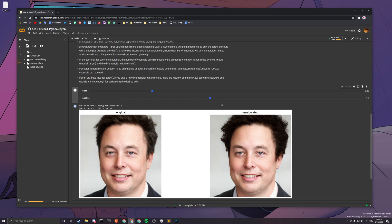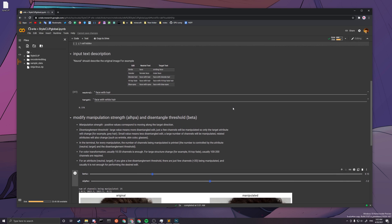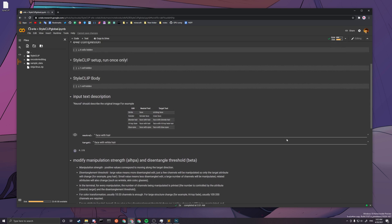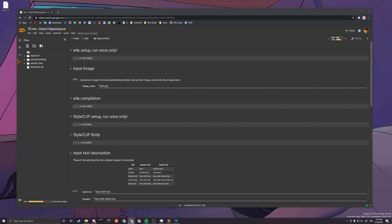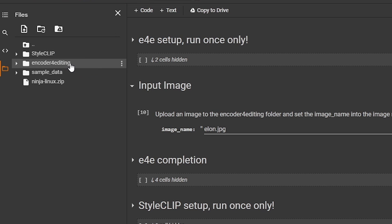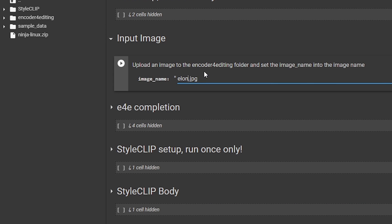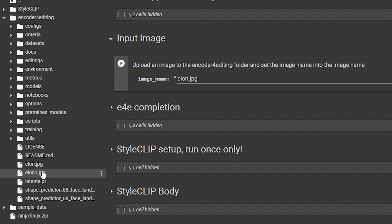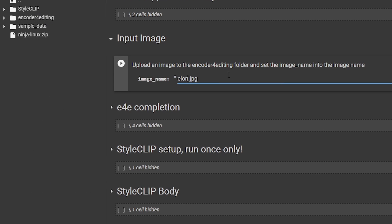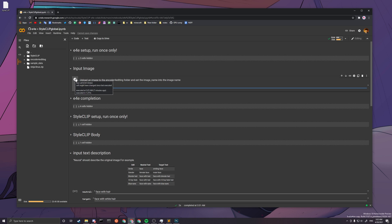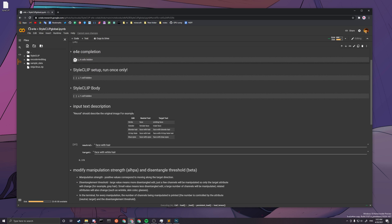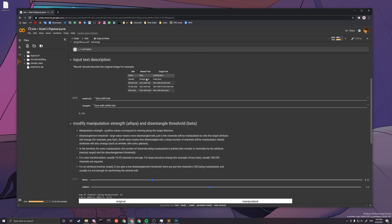Now let's go through how to run another image. After you finish running this one, all you have to do is drag another image into the 'encoder for editing' folder, make sure the filename matches — so I dragged elon1.jpg, so I type that name here. That will be your input image. Press this cell, press this one. We don't need to run the setup again because we already finished setting up. Then you can queue the next cell too, and after these two finish, just set up the text description however you like.